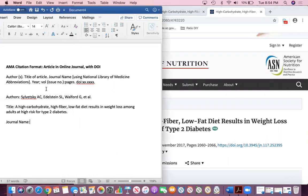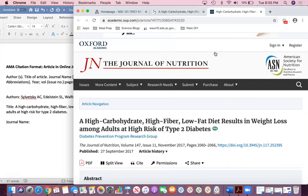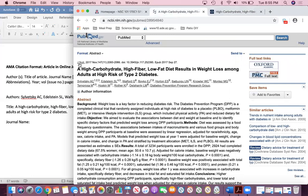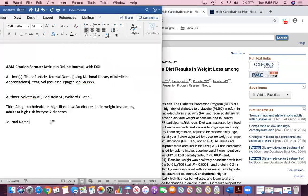However, when you type in journal names for AMA citation formats you have to use the National Library of Medicine abbreviations. If you look back on PubMed, in the top left corner you see this JNUTR. That is the Medical Library of Medicine abbreviation for the journal of nutrition. You can see if you just put your cursor over it, it'll say the journal of nutrition. Easy peasy, write that down.